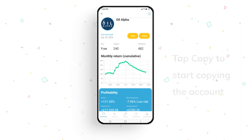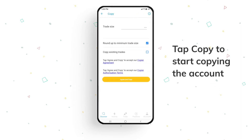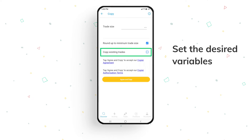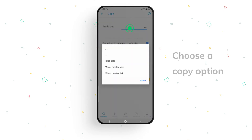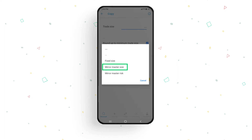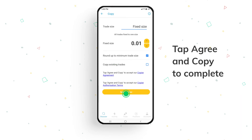In order to start copying trades of the chosen member, tap the copy button. From here, you can select a trade size, round your trades up to the minimum trade size per trade, or directly copy existing trades. There are three copy options: fixed size means you'll use a fixed lot size for all transactions done by your signal provider; mirror master size means you'll copy your signal provider's trade size; and mirror master risk, in which you'll be copying the exact same percentage of risk per trade as your signal provider. Once you're happy with your selections, tap agree and copy.